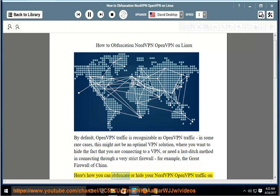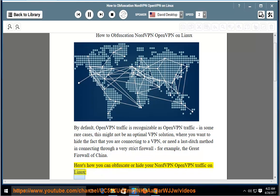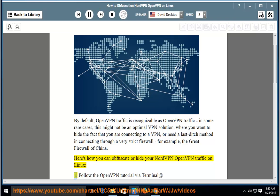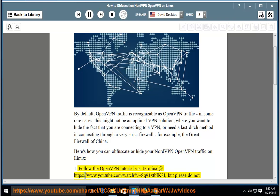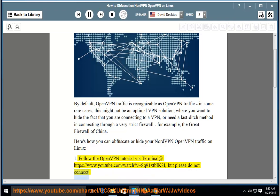Here's how you can obfuscate or hide your NordVPN OpenVPN traffic on Linux. Step 1: Follow the OpenVPN tutorial via terminal at https://www.youtube.com/watch?v=sq91xtbik8i, but please do not connect.